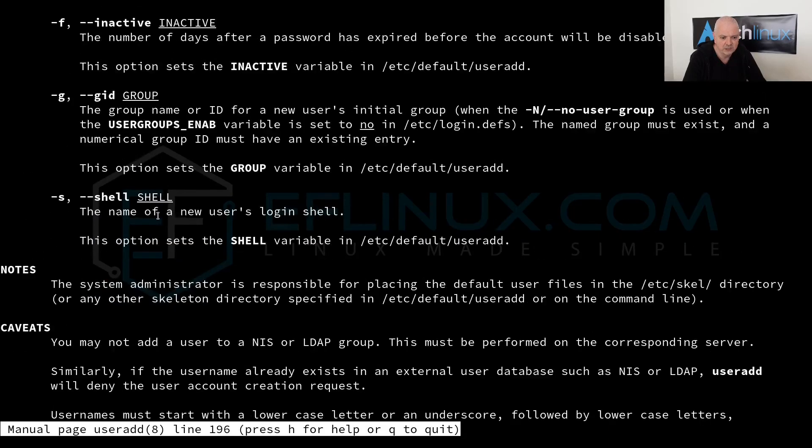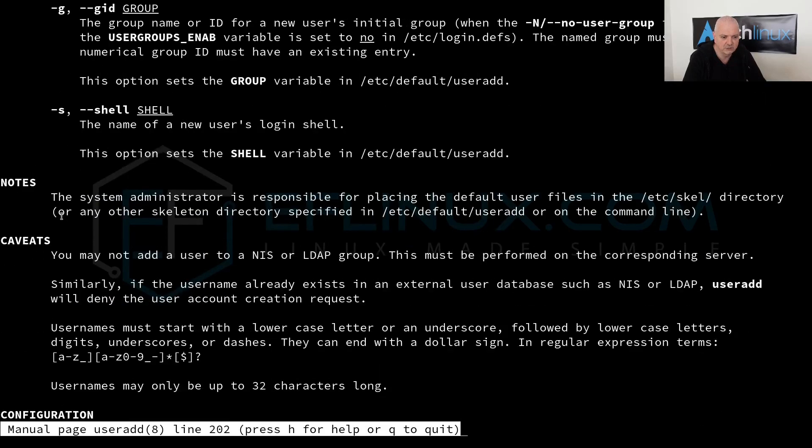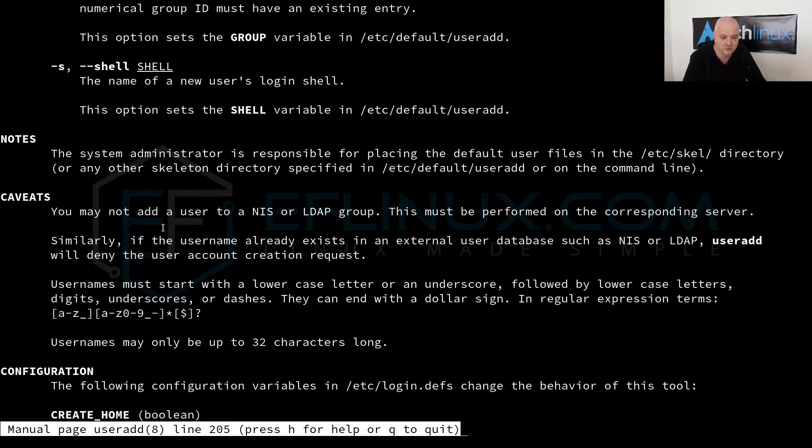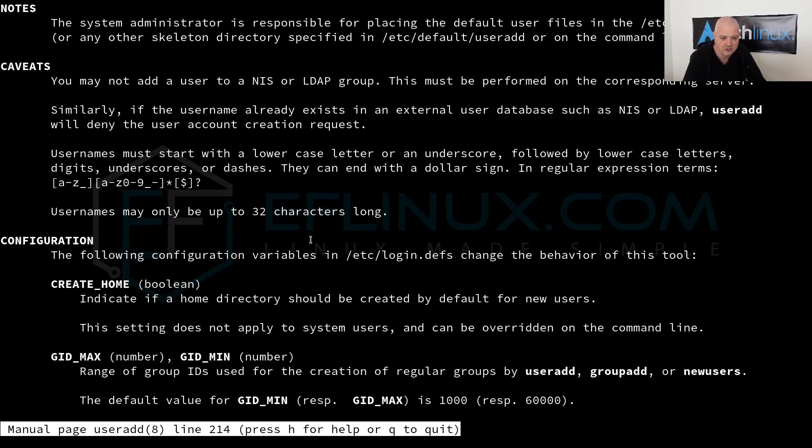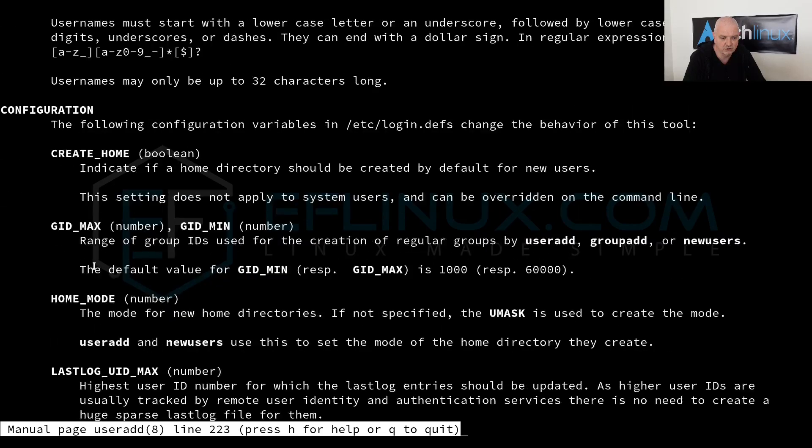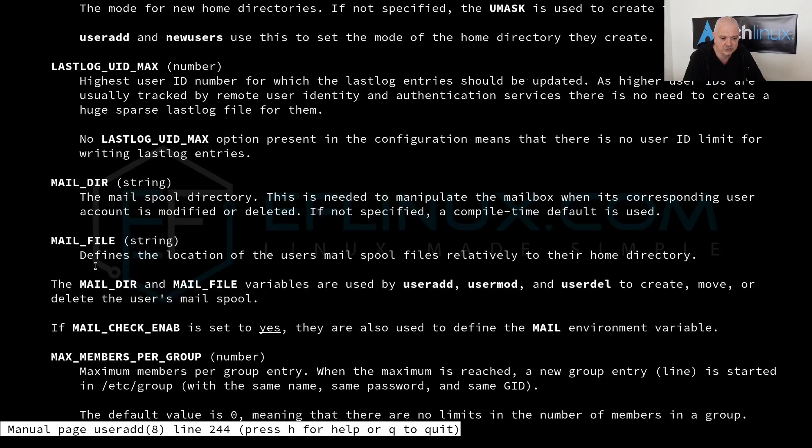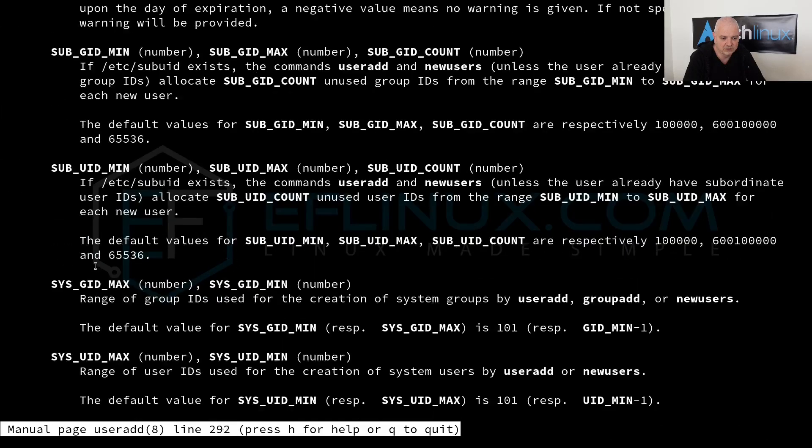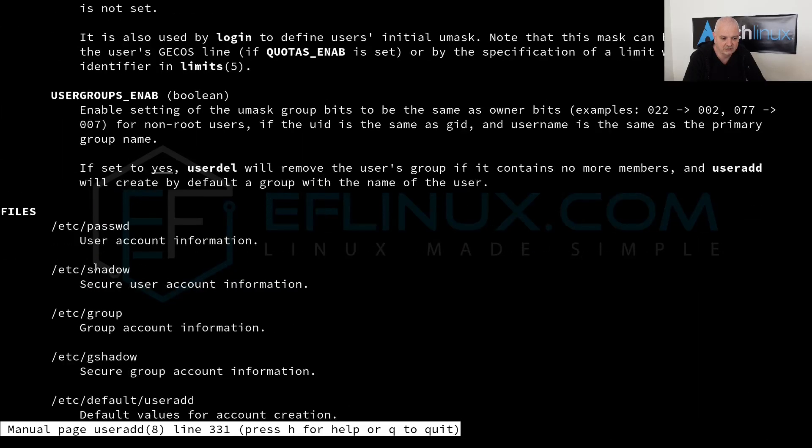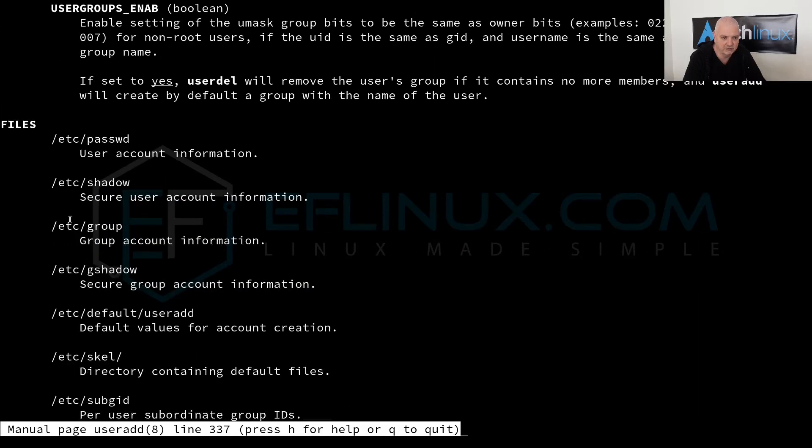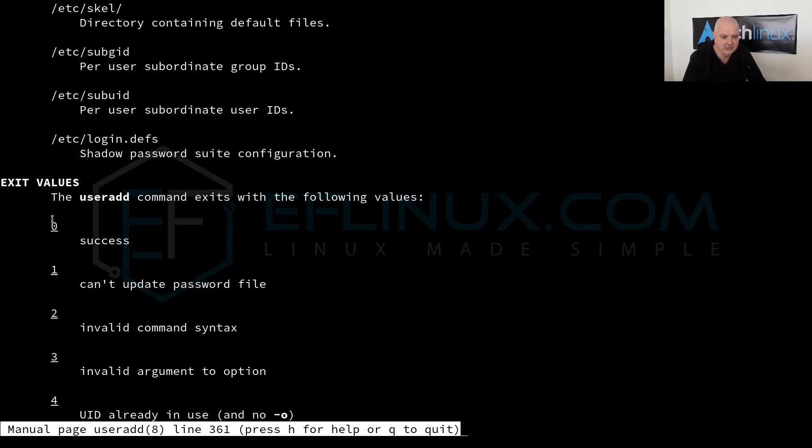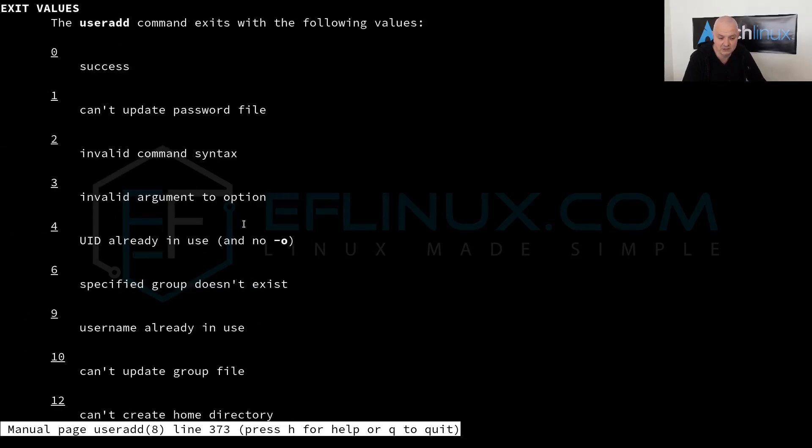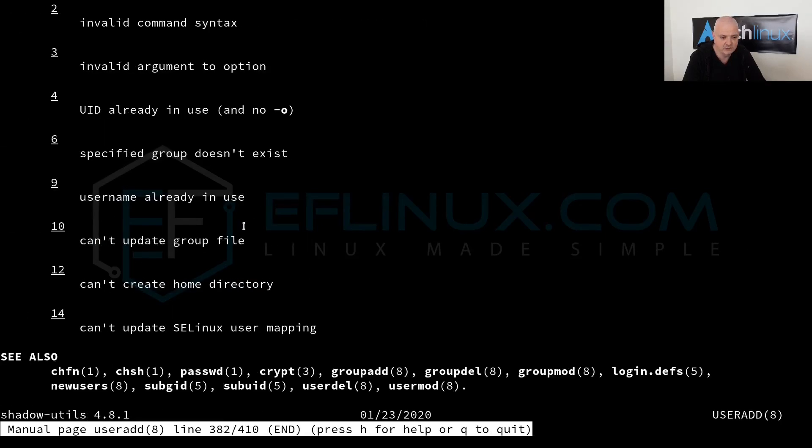This one is a long list. You can see we have tons of options here. We can also go down here. We have also a section with the notes, a section with caveats, so you might not have a user to a NIS or LDAP group for example. We have also here a section of the configuration and more down here at the end of the man pages we have also the files available and the exit values.